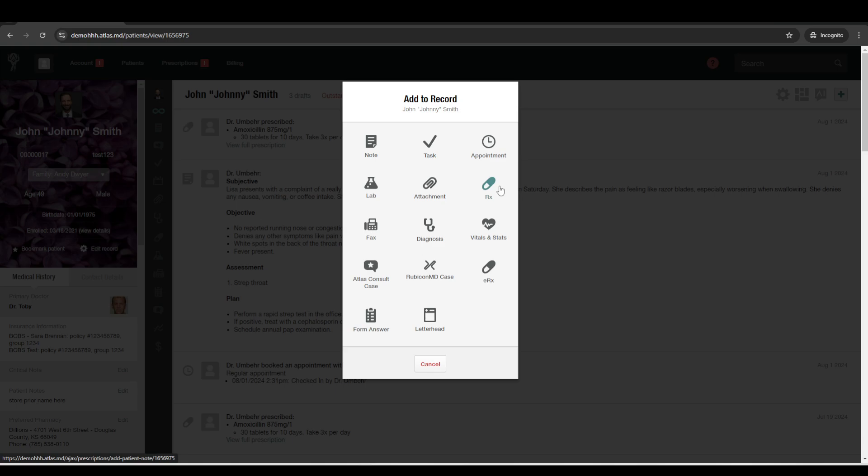So there is a fee to set up the e-prescribing for controlled substances. It is optional, but it's $475 for the first year and then $400 per year after that. And so that can all be set up from right within Atlas and integrated and you'll go through some identity checks and things like that to complete it. But then after that, you'll be able to electronically prescribe controlled substances.